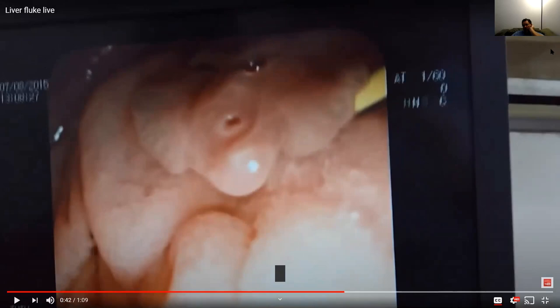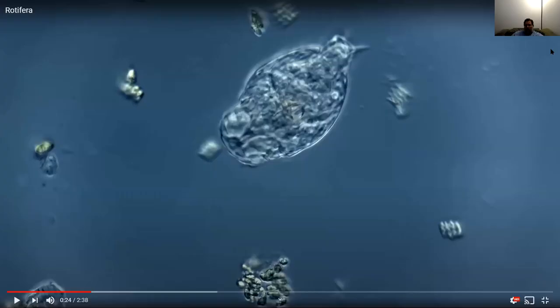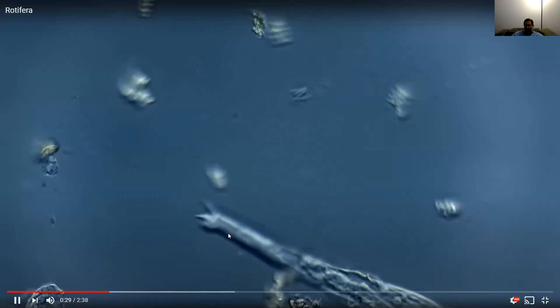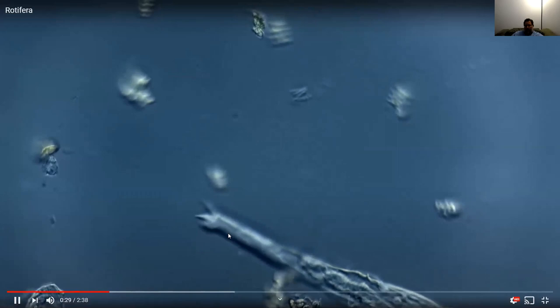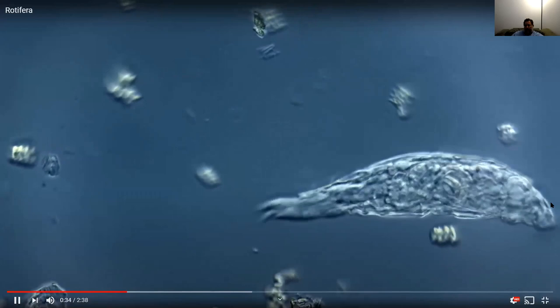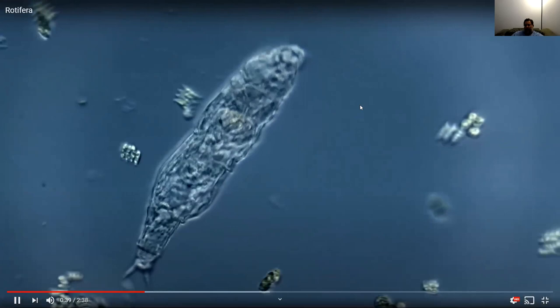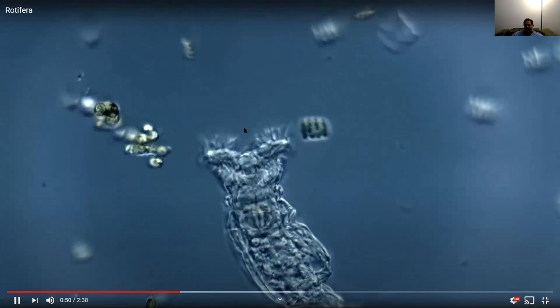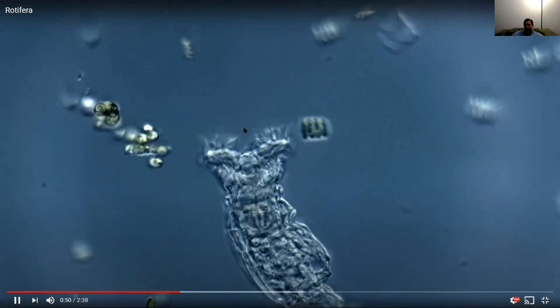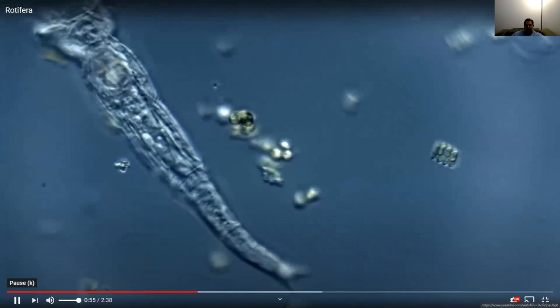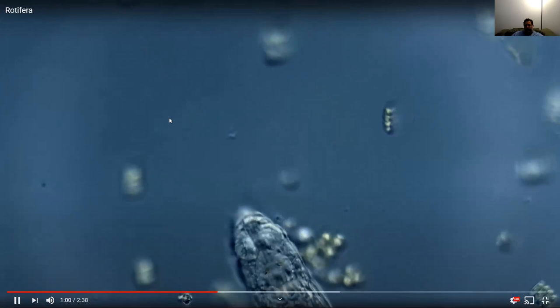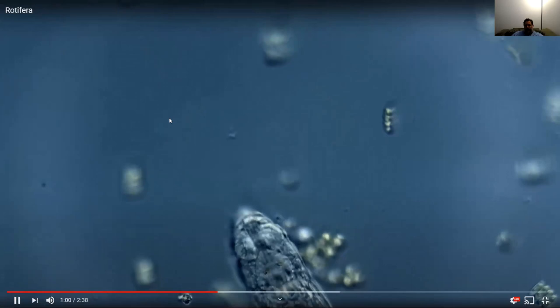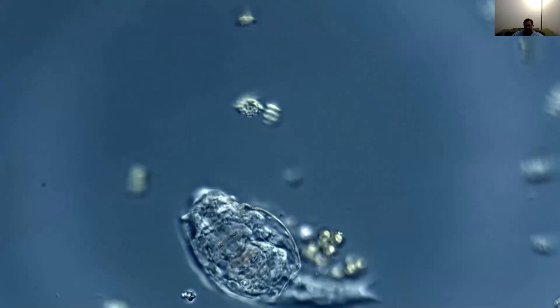Now we're going to look at a rotifer. You can see the body moving. This is among the smallest animals. Here's the cilia — you can see the cilia moving. It takes in particles and digests them. That gives you an idea of those animals.